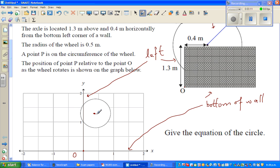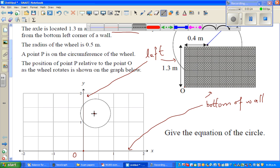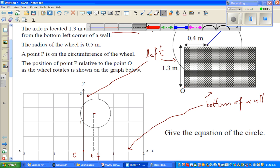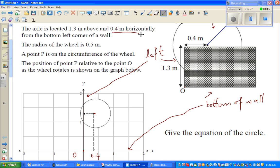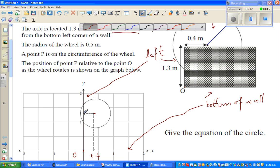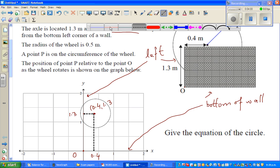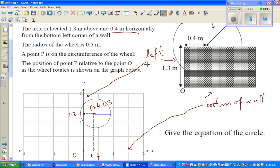In relation to point O, the axle is located 0.4 meters horizontally and 1.3 meters above. So I can say this horizontal distance is 0.4, and this vertical distance is 1.3 on the y-axis. In other words, the center has coordinates (0.4, 1.3) and the radius is 0.5 meters. With the center and radius, you can write the equation of the circle.